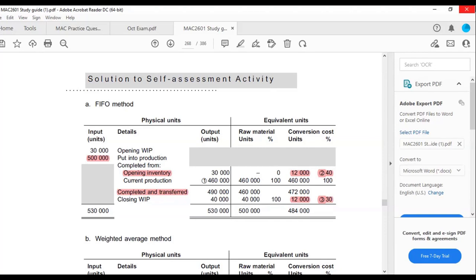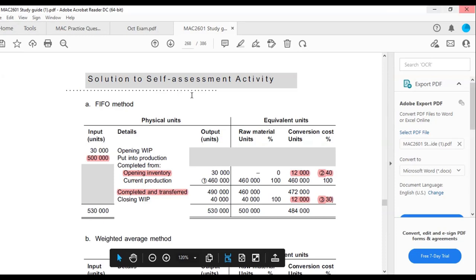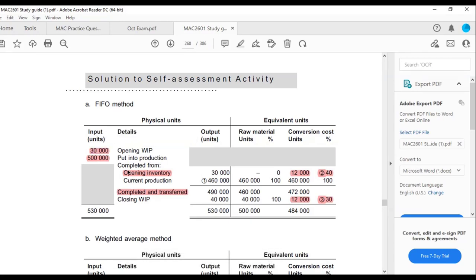A student asked about the opening inventory: if in a previous question they were told to consider only 90% of the opening inventory, do you always have to deduct a certain percentage? The answer is no — the percentage is only deducted from opening inventory when there are normal losses included. Know the basics first, then when losses are introduced you'll know where the change comes in. This is why we master the basics before introducing losses.